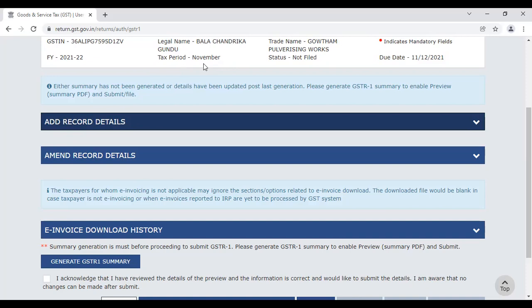You need to enter the tax period — for November or December, you need to enter the file and add records. If you have an amendment and you have made a mistake, you can add corrections. If you have any other tables, you can separate the taxpayer entries.